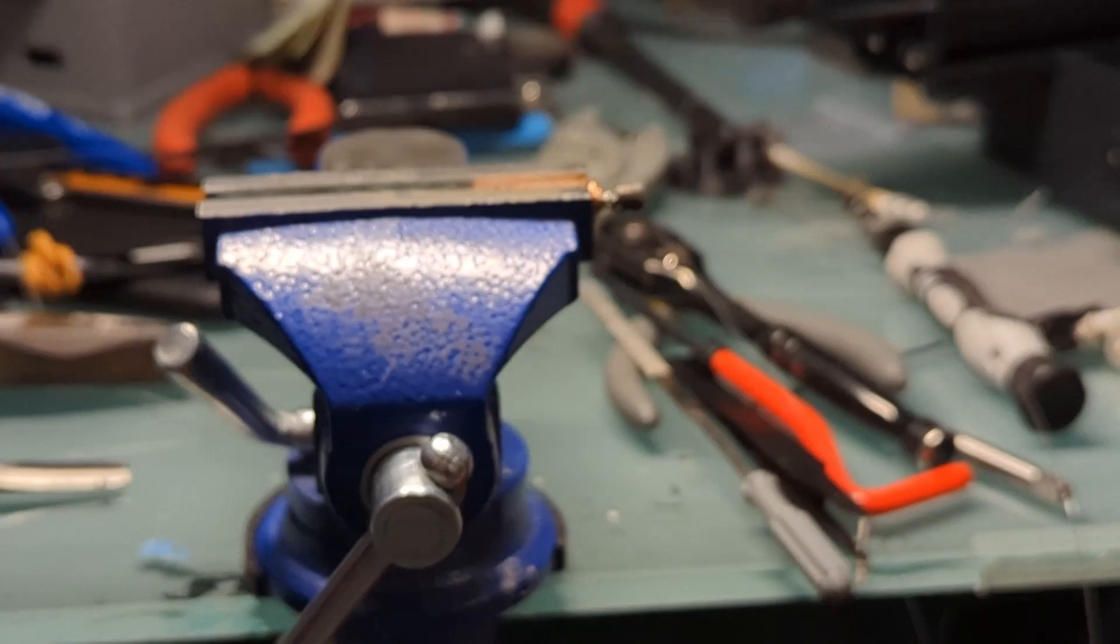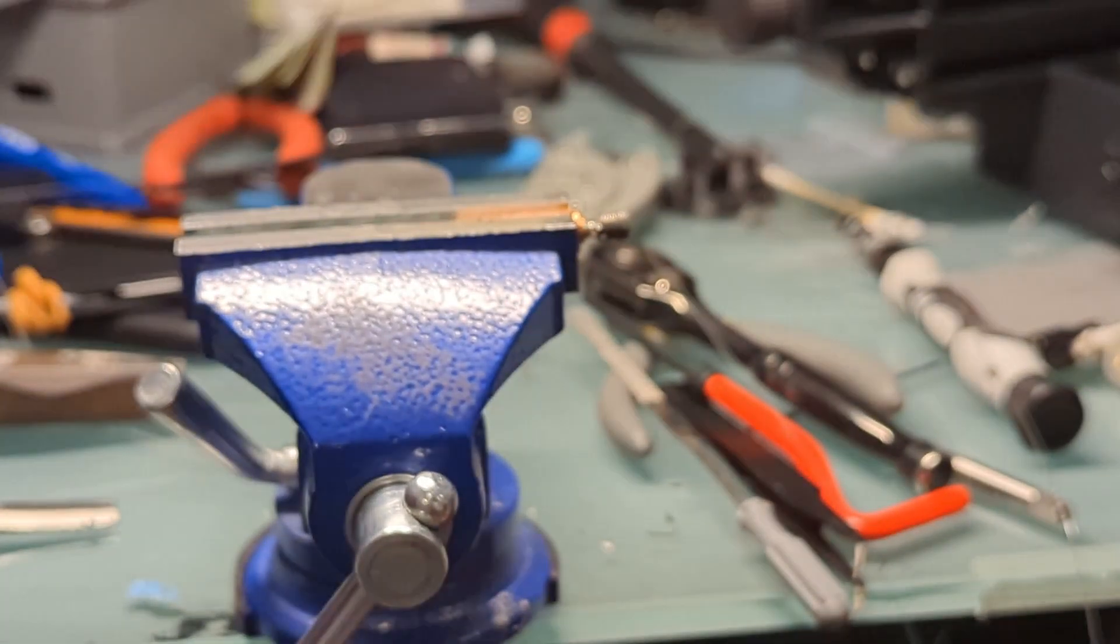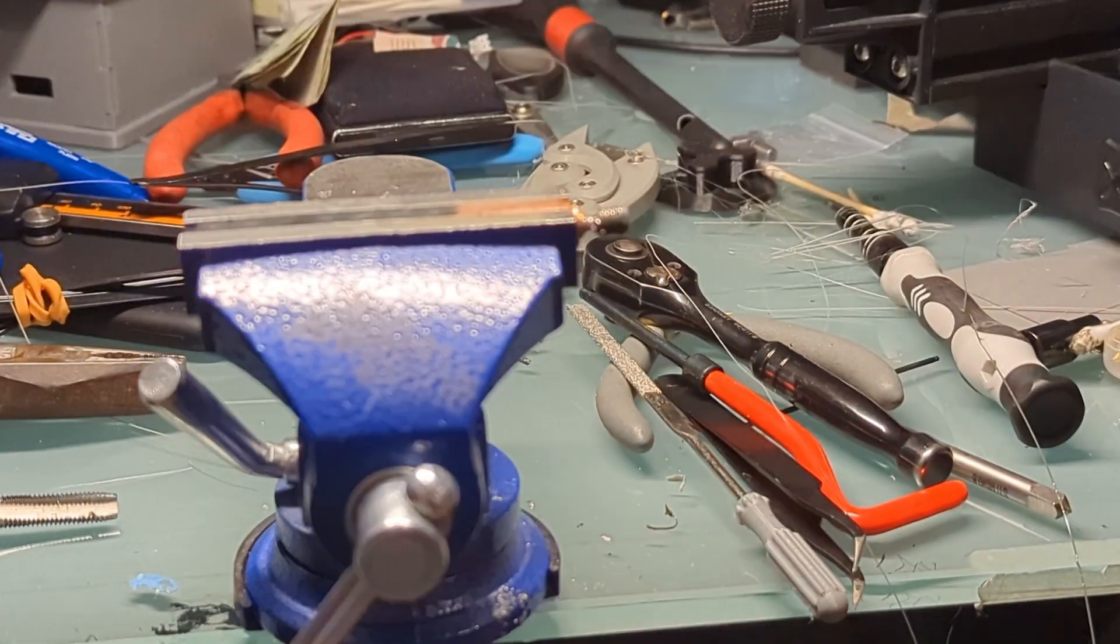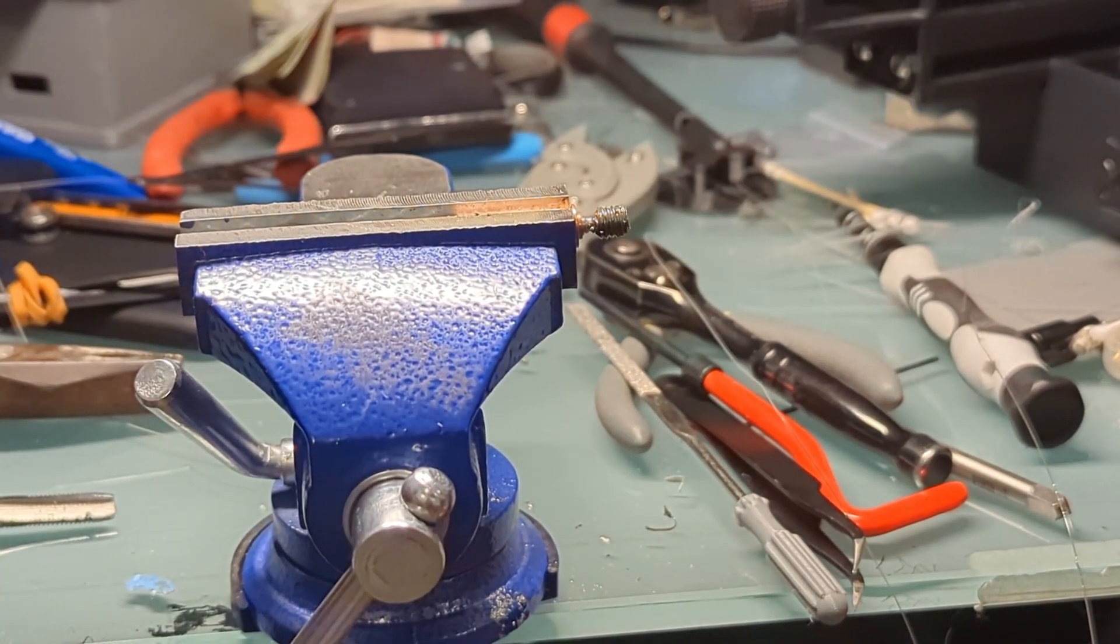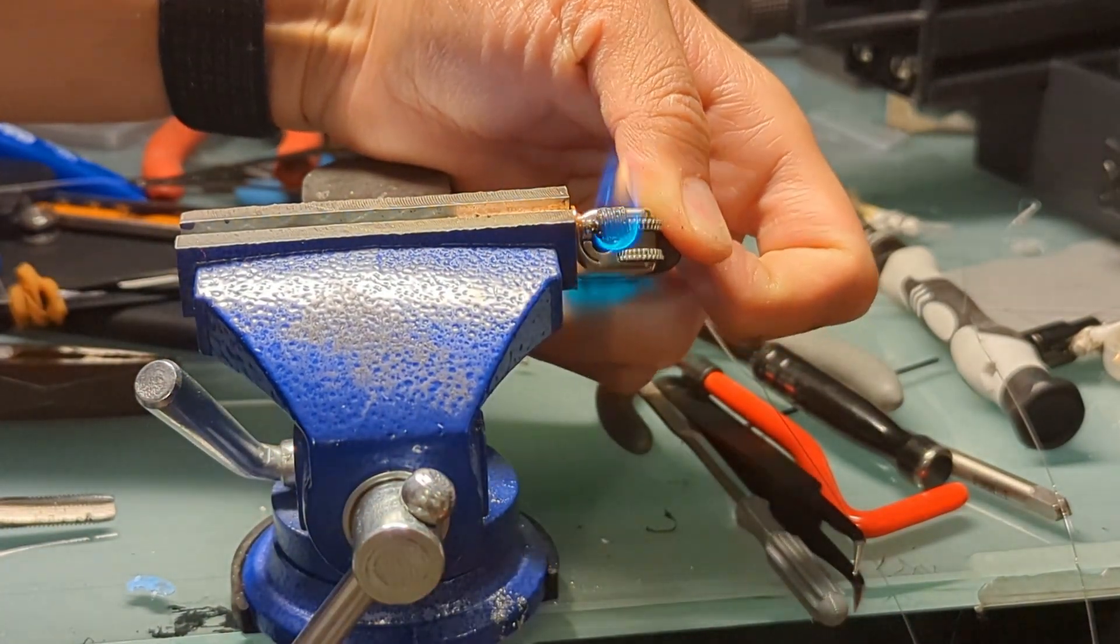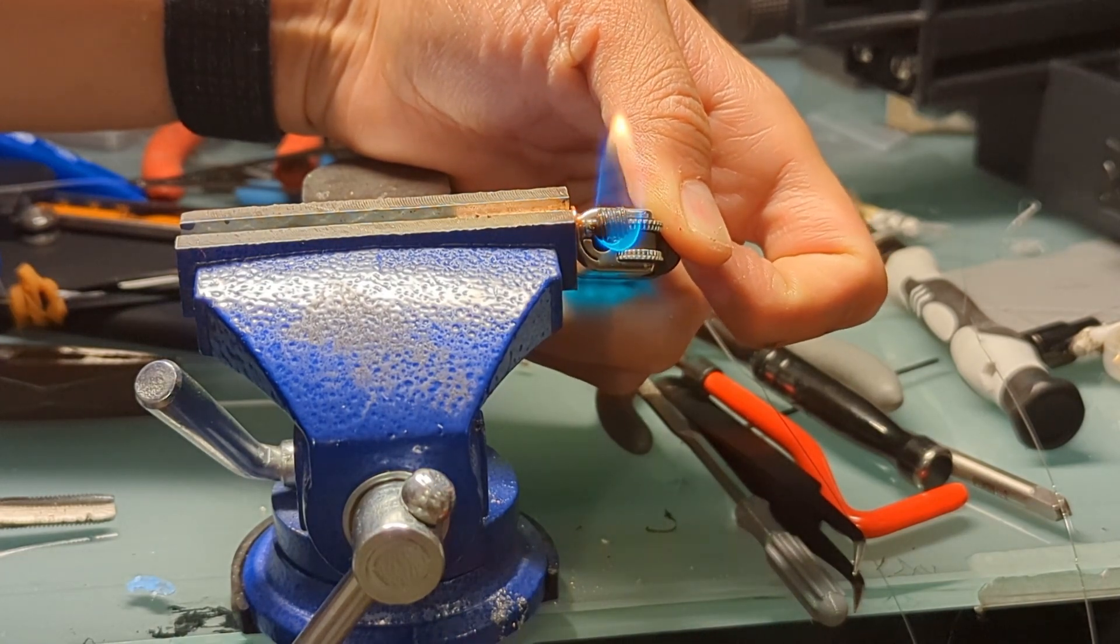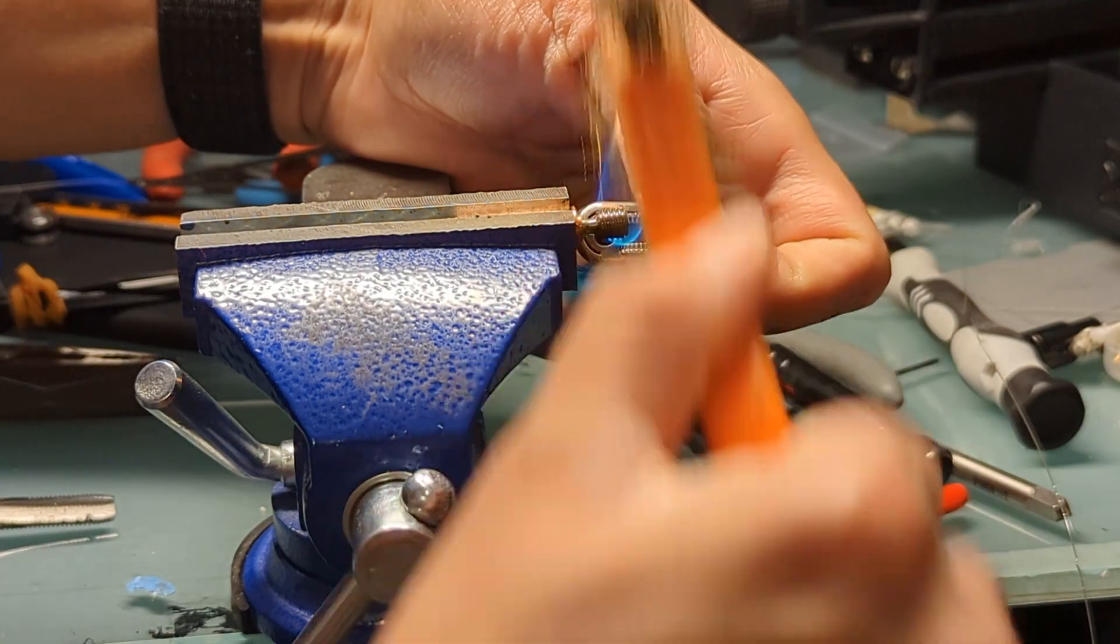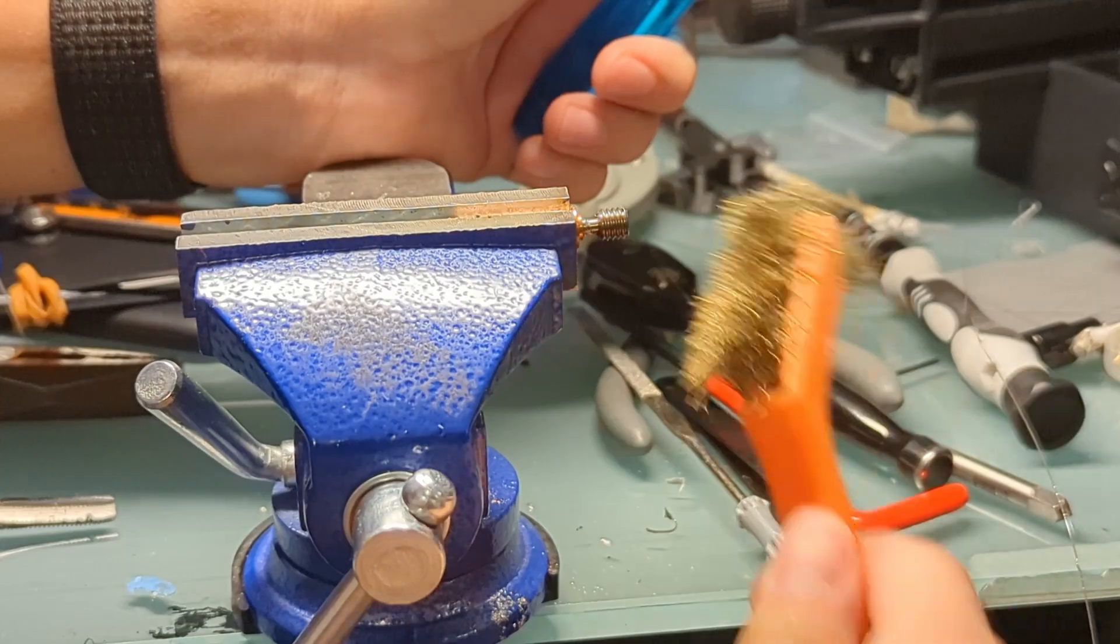So I ordered a generic Ender 3, just a regular one, because that one uses the same thermistor, which is like a little bulb that screws into the side. I don't know if it's going to fit.